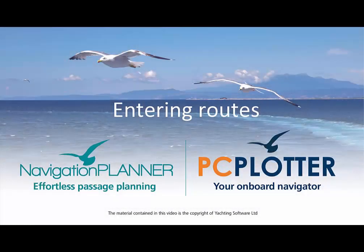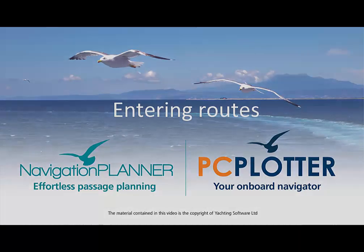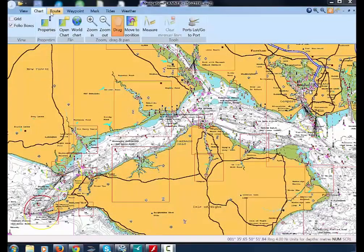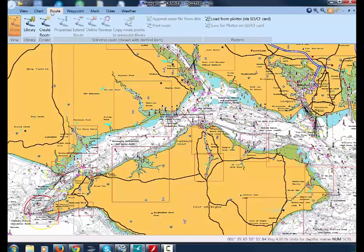This video shows how simple it is to create a route in Navigation Planner and PC Plotter. First, select Route from the main menu and then Create Route.